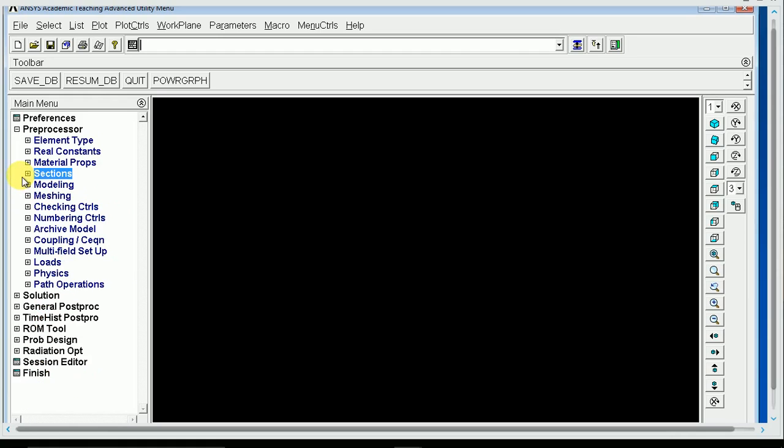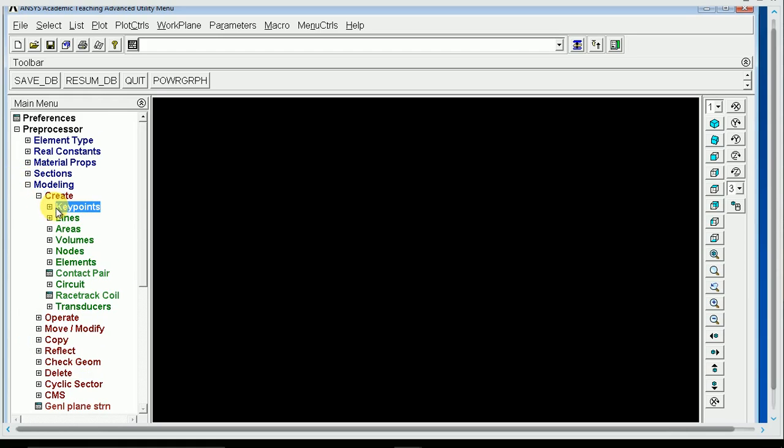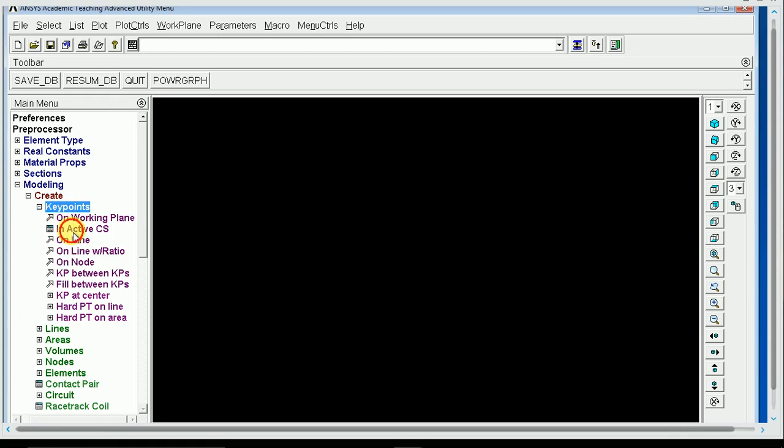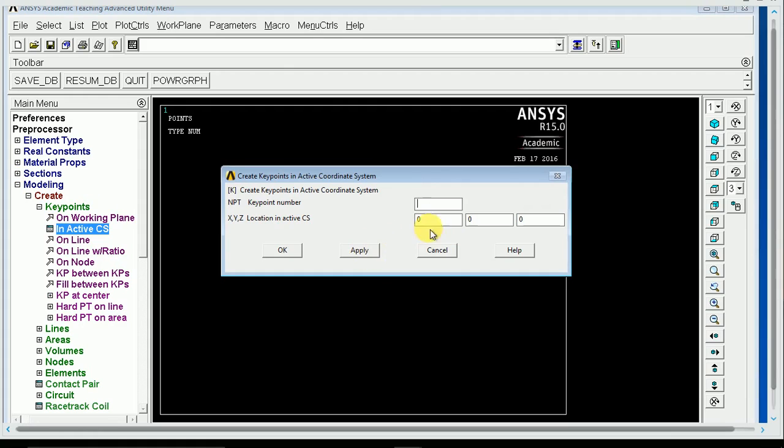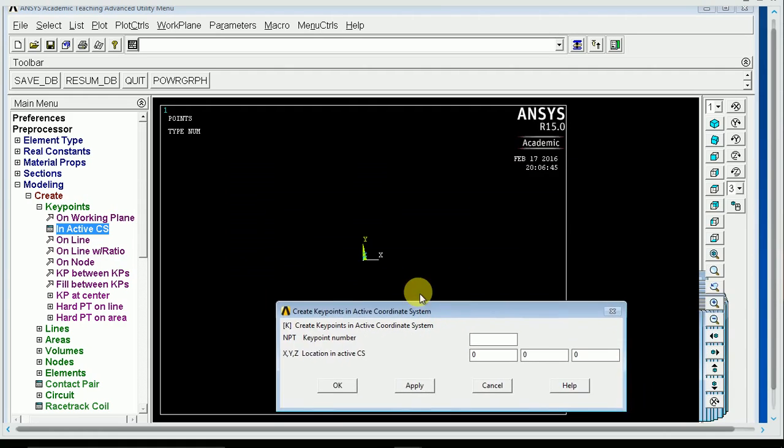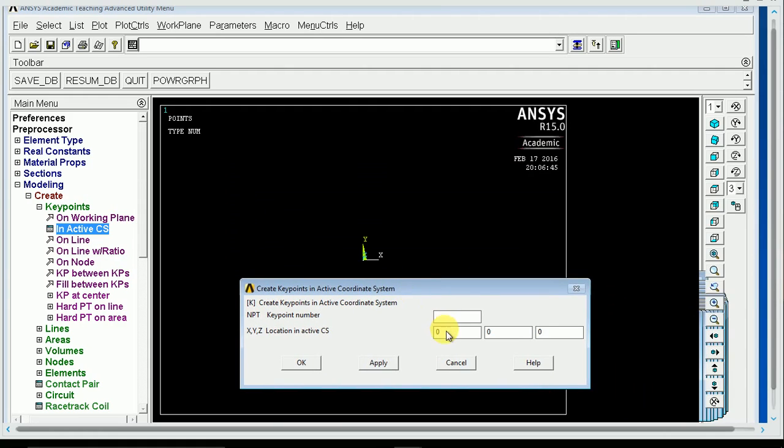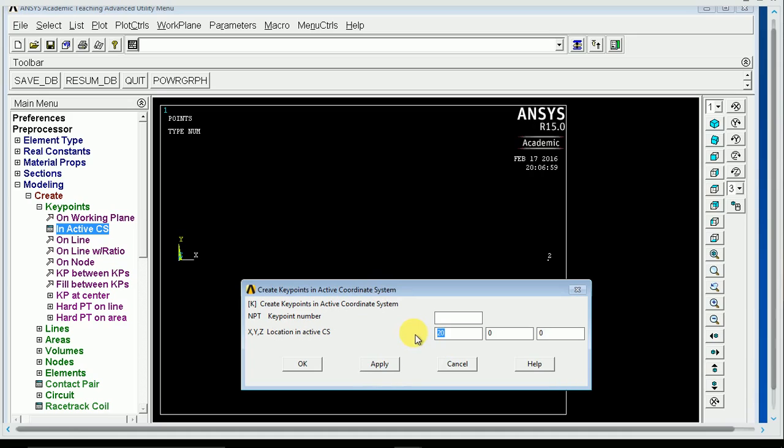We're going to close our sections, go into modeling, and then create some key points. We always want to start with the origin, just to make things easy. Hit apply. We have a key point at the origin. Now we're going to make some more. Just for this demo, I'm just going to have an L beam that's 20 by 20.